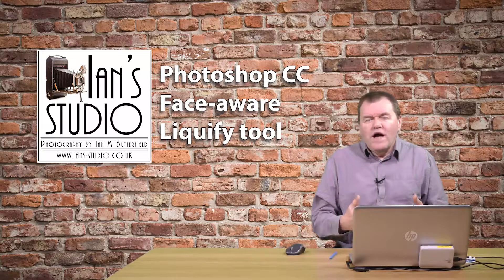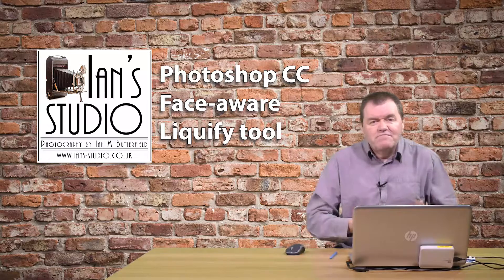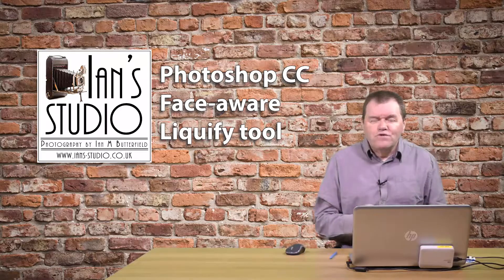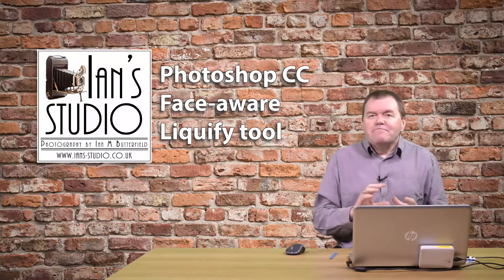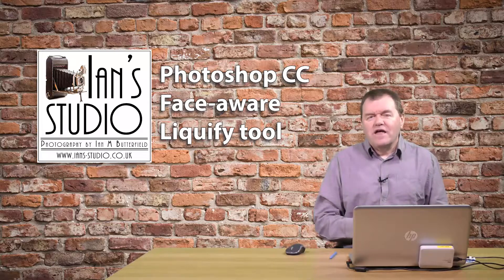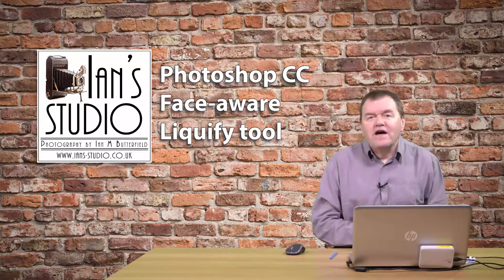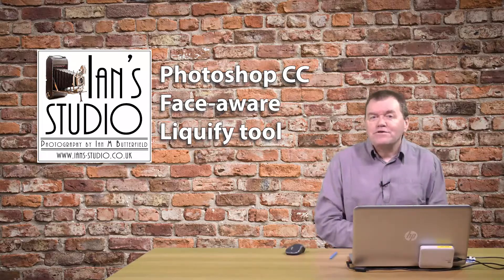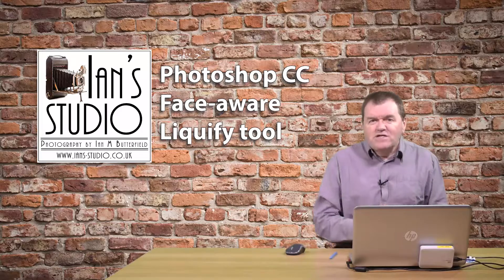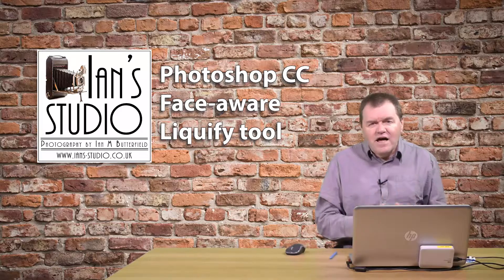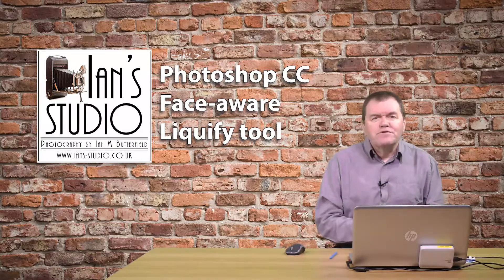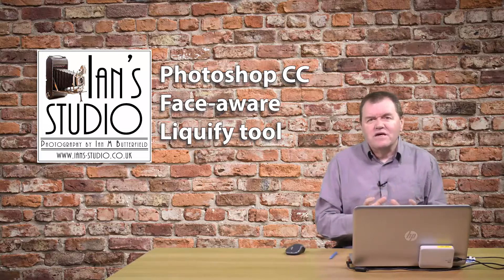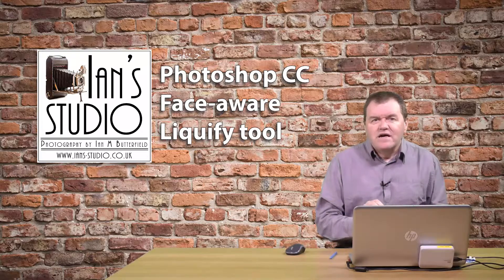You may be aware that a number of photographers use the Liquify tool to improve on the looks of the models and subjects that they photograph. It's not something I do myself, but I'm aware that some people do, and there are times when it's useful to do that.